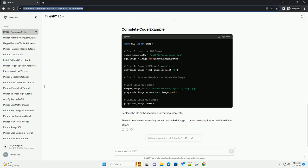You can save the resulting grayscale image or display it using the following code. Replace path/to/save/grayscale_image.jpg with the desired path to save the grayscale image. This will open the image using the default image viewer.